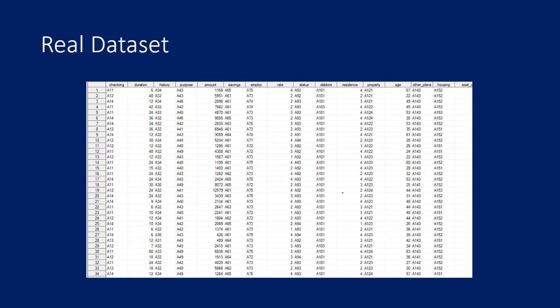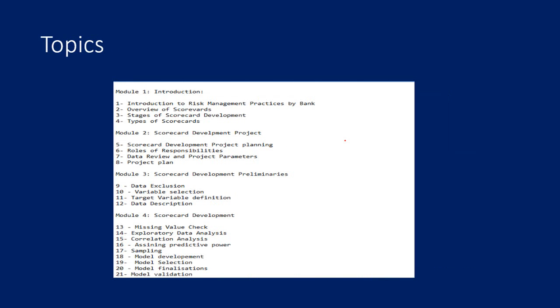You will also get to work on a real data set. This is a German bank data set on which we have built the scorecard. Along with this data set, you will also get another data set where you can practice building a scorecard.